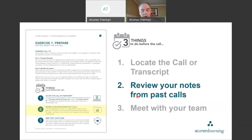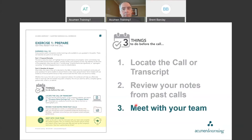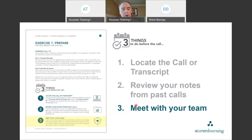Once you've found the call or transcript, step two is review your notes from past calls. If you haven't listened to past calls, don't worry — by the time we get done today, you'll see how to prepare your notes so that for the next call, you'll have something to look back on. And finally, step three: meet with your team. This could be employees who report to you, your sales team, or colleagues focused on a specific customer. It's always valuable to get other people's opinions on what they heard or read in the transcript.